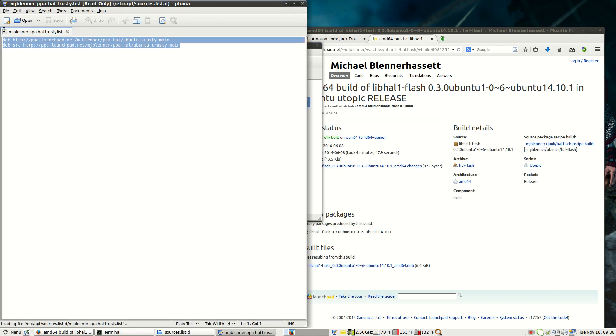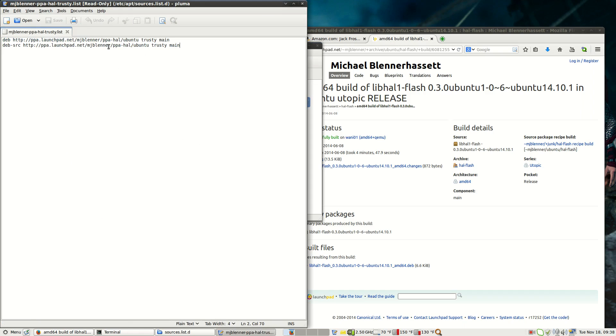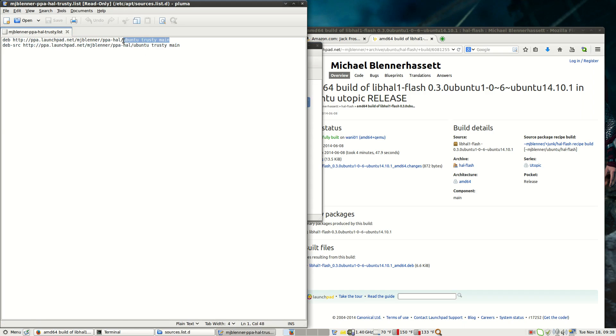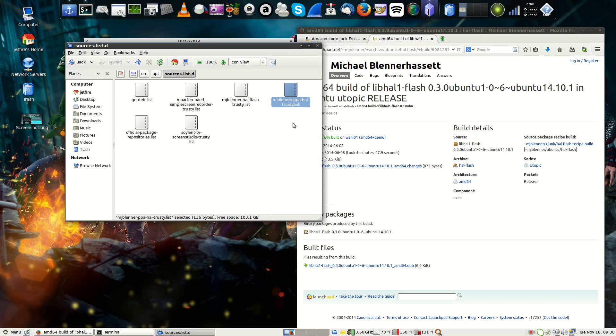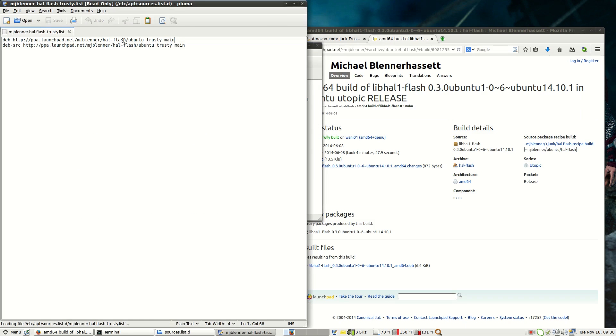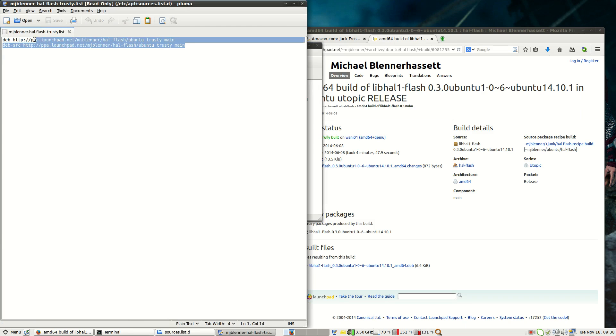This is the old package right here. As you can see, it looks a little different. It says ppa-how, and then your distro. The new package is how-flash, then your distro, right? So that's what he basically changed with the package.